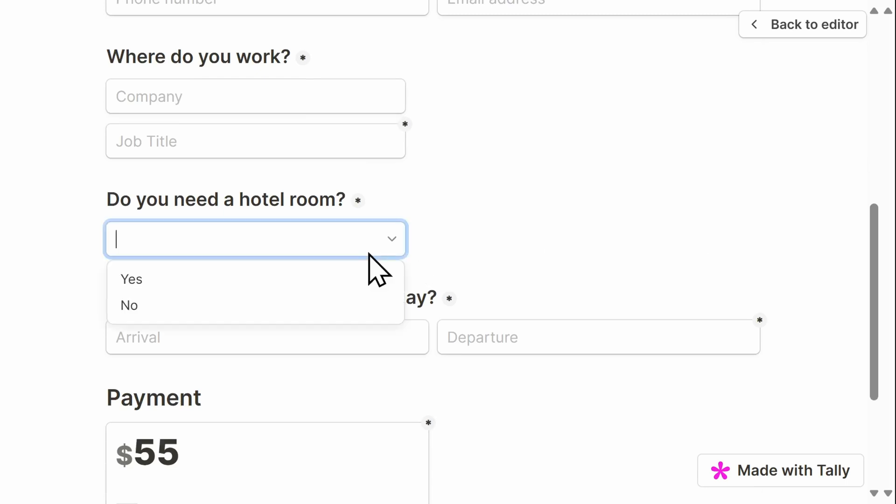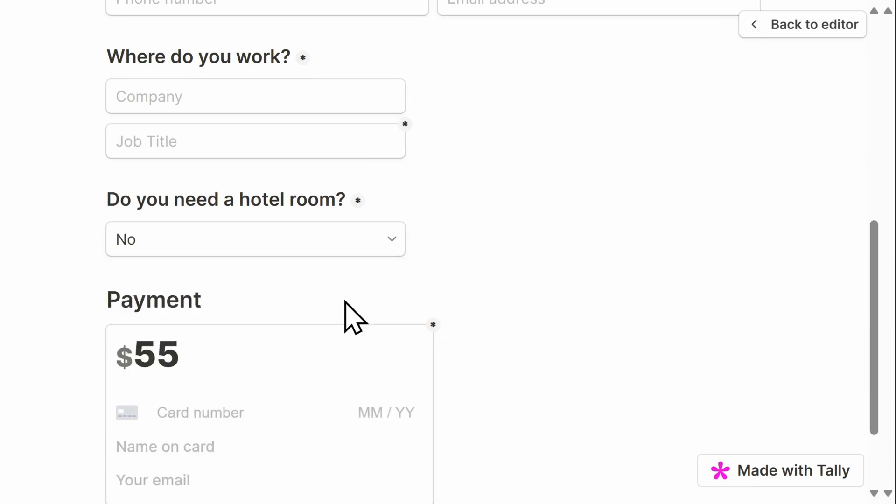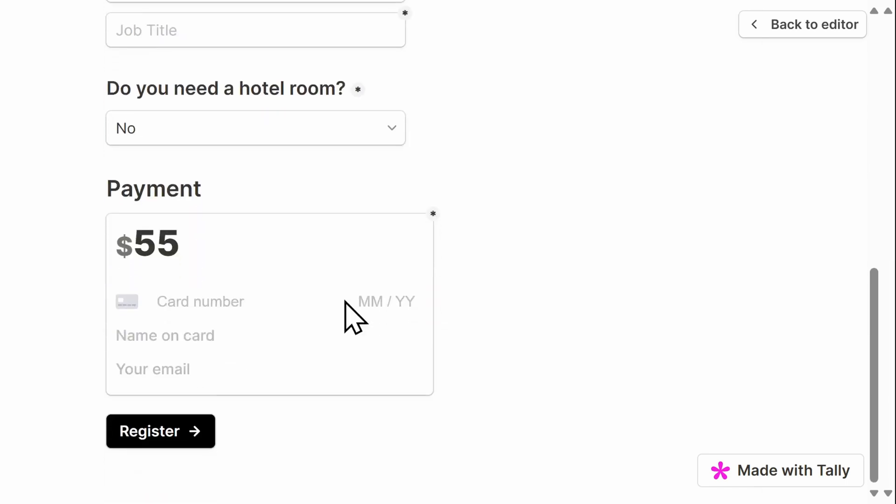Do you need a hotel room? I'm going to select no. Perfect. It brought me directly to payment.